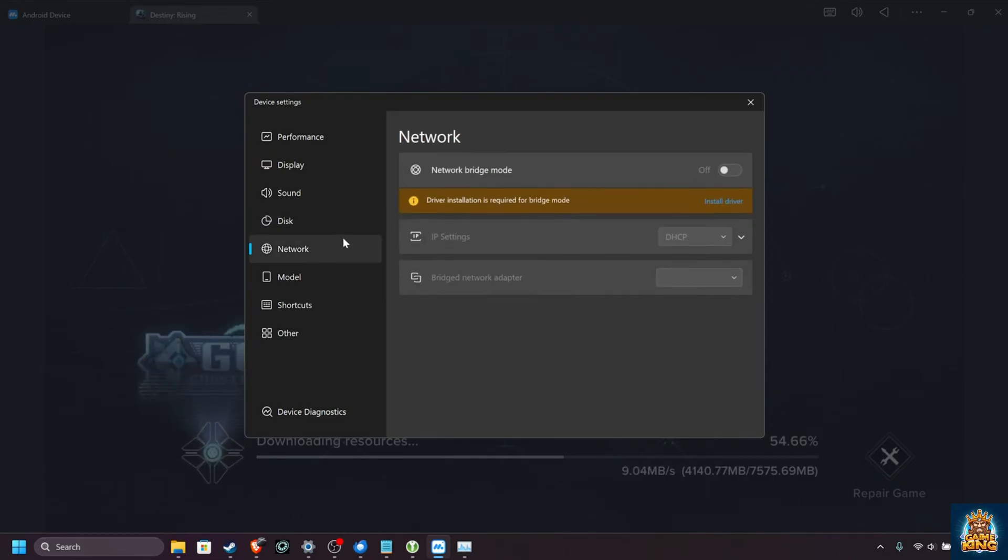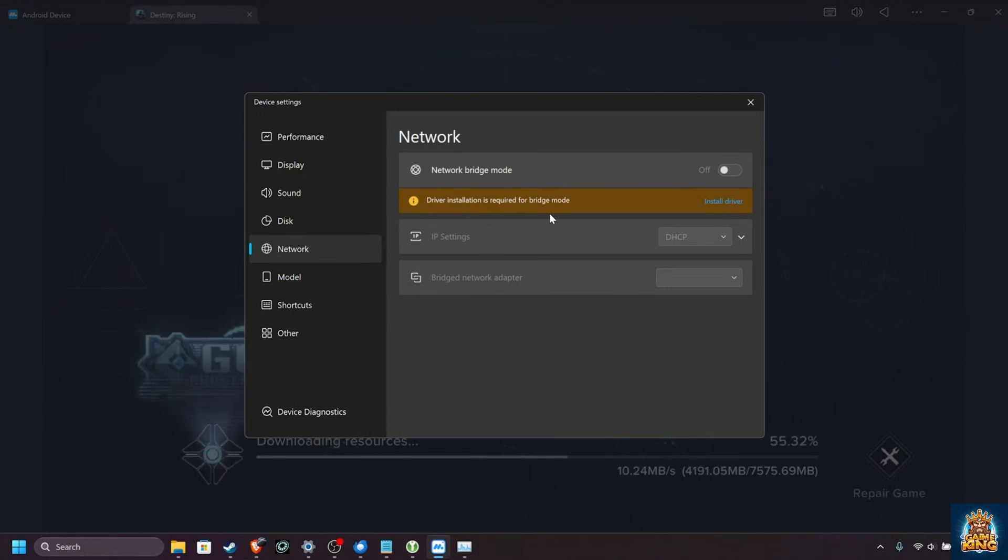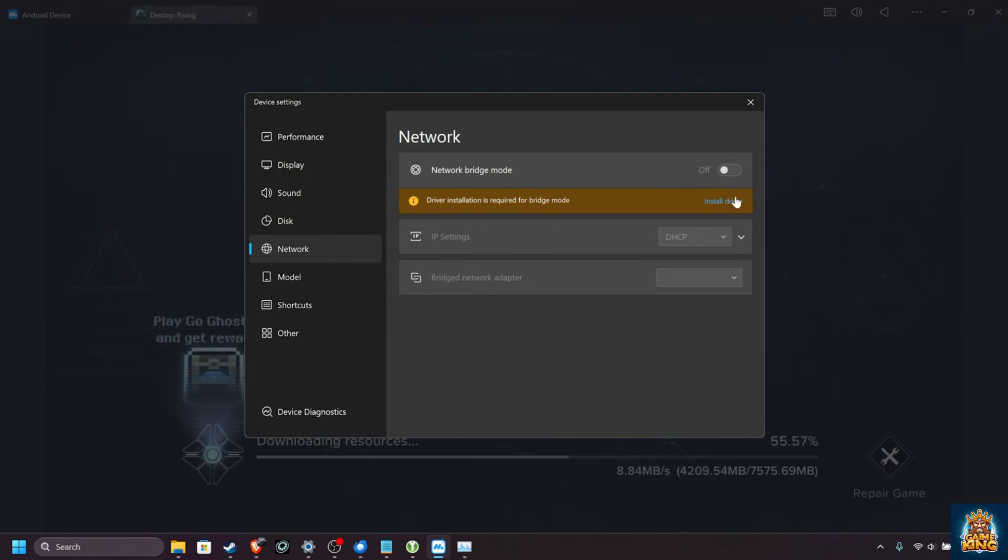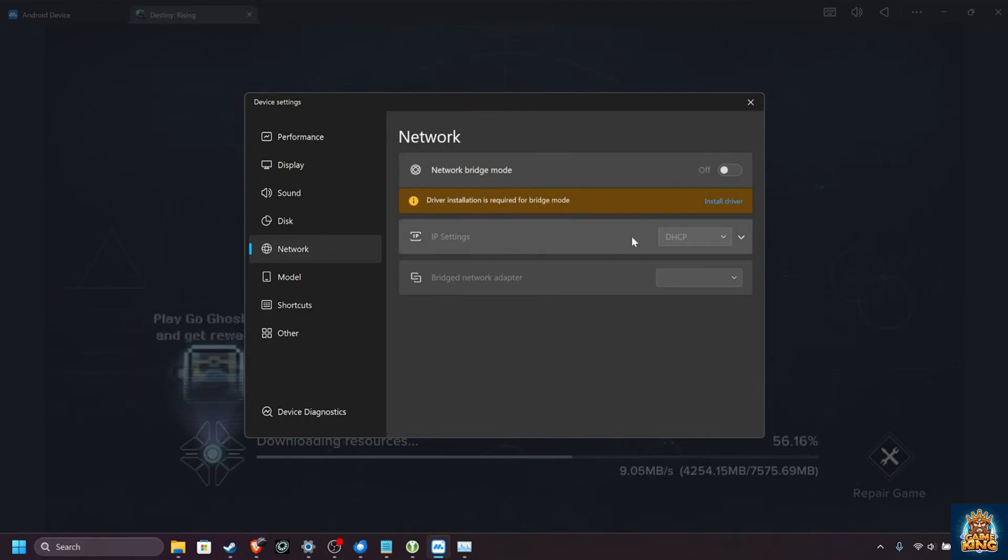Under the network tab, you can change how the network driver works. For the most part, it'll just use whatever network connection you're connected to right now. But you can install the driver here, enable bridge mode, and change how the Android device appears on your network.